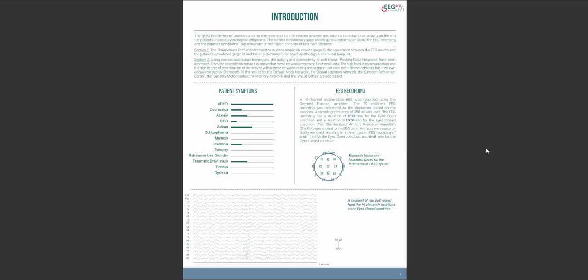For the EEG recording you can read about what type of EEG amplifier was used as well as the sampling frequency and the recording duration for both the eyes opened and eyes closed condition. At the bottom of the page a sample of the raw EEG of the patient is depicted to give a general impression of what the EEG looked like.